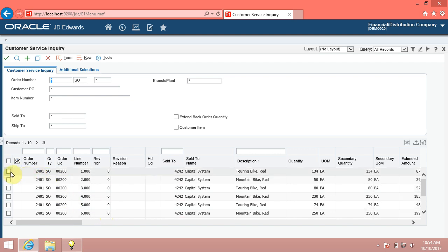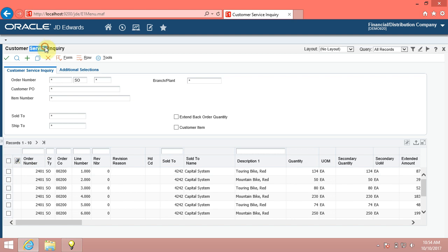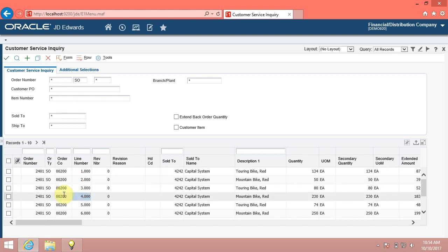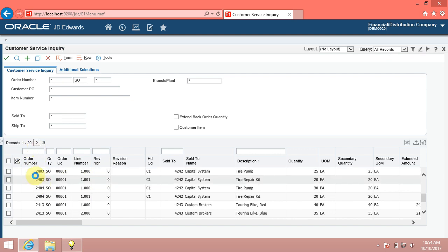For example, we will use the application P4210 from FastPath. The grid in Customer Service Inquiry is a browse grid. You can use a browse grid for viewing only; you cannot select individual cells.